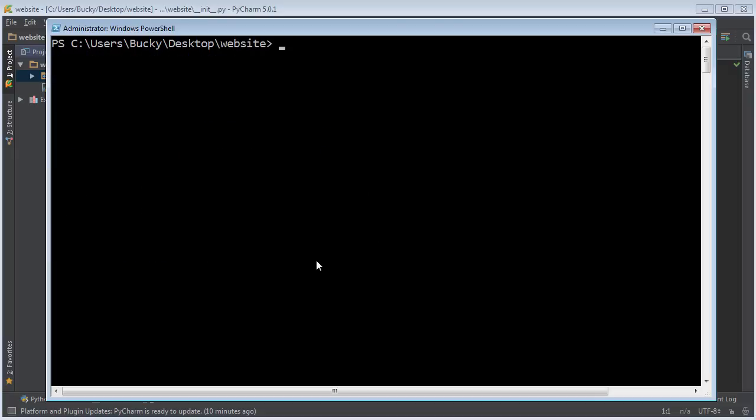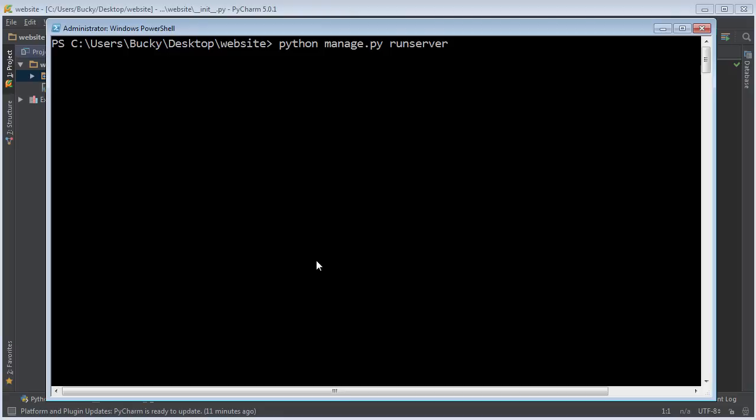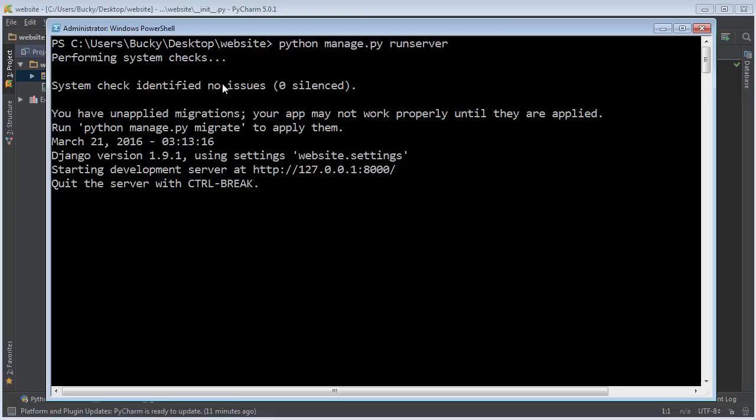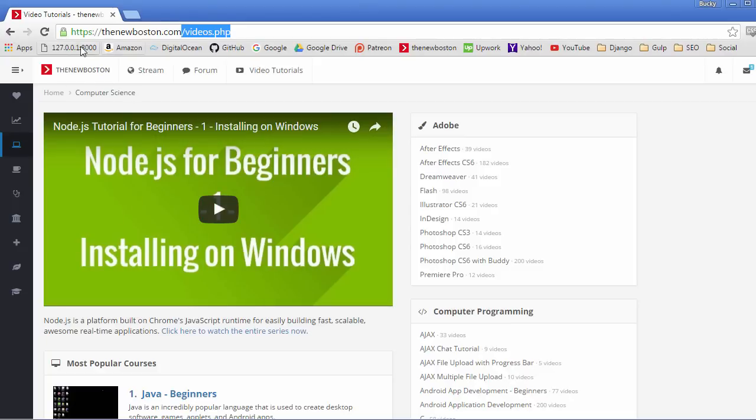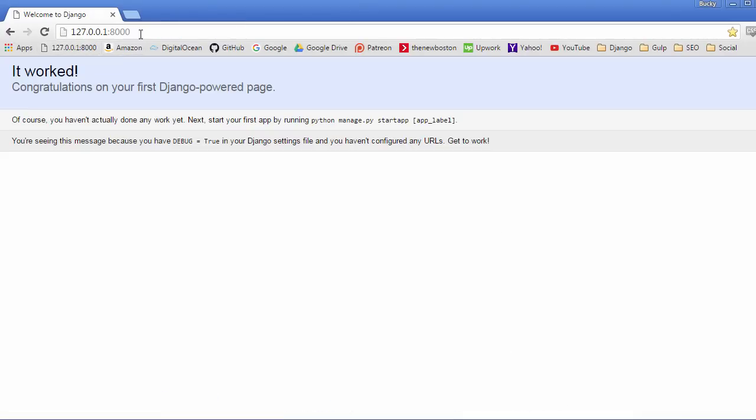In order to do this, type python manage.py runserver. This is a tool that we can use, it comes with a bunch of different features. We're just going to start that little development server that came with Django. Starting development server at HTTP 127.0.0.1 port 8000. If you just open up any web browser right now, then you can go to this location and you should see this right there.